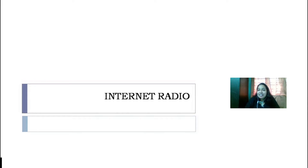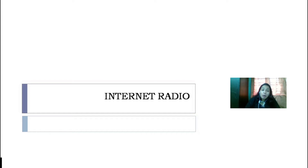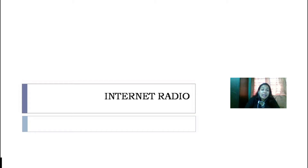Hello everyone. This video will give you an idea about internet radio and how it works. The growth of internet popularity has changed the way that people act as well as how they access different kinds of services.